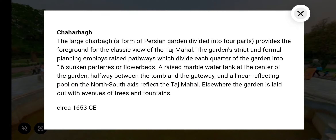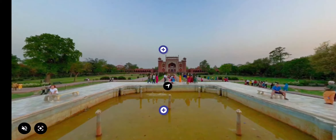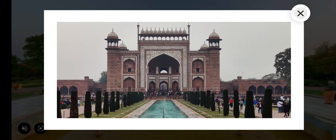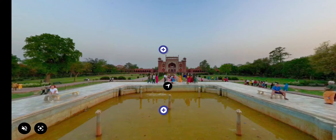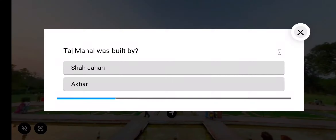Rotate the screen to see around. Click on the plus button to know more about the place and the black arrow to move forward. Click on the hand button for self-assessment.